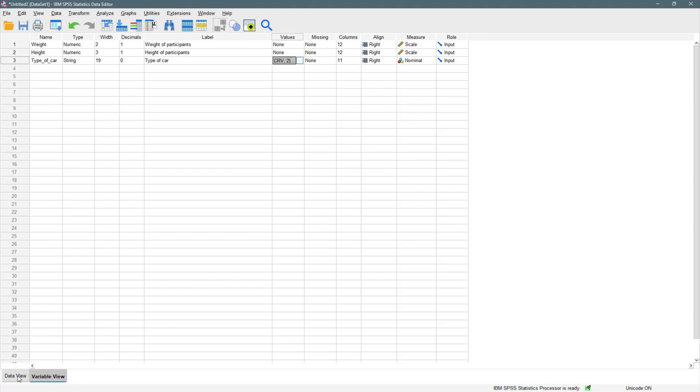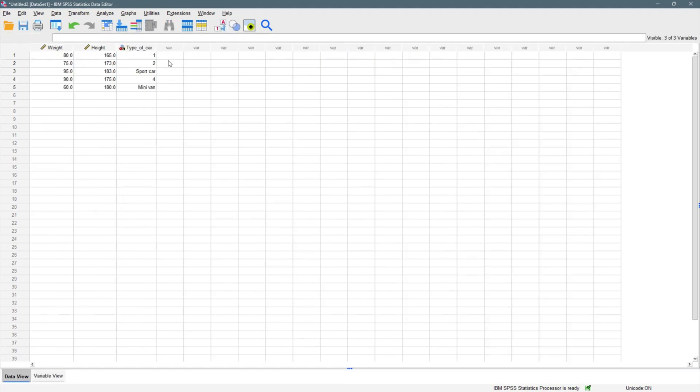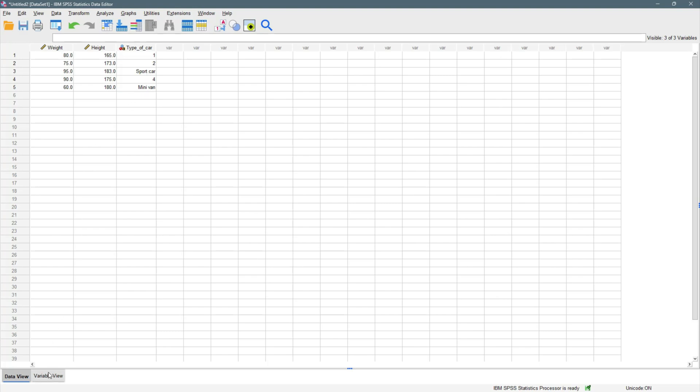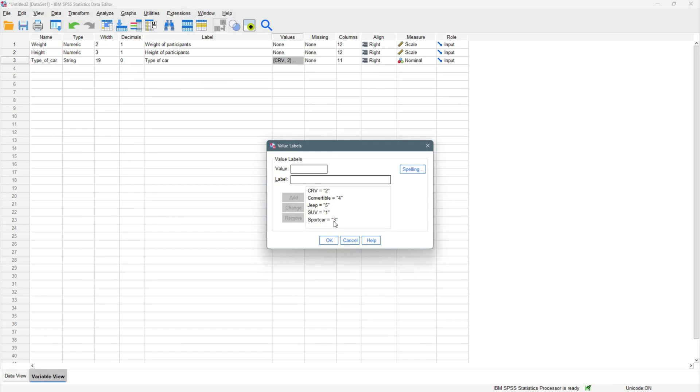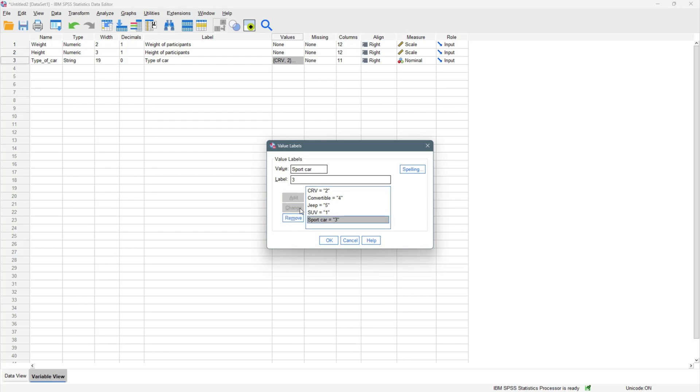Once you come back to your data view, we have sports car. So sports car should be three. Let's come back here again. Sports car. Let's put a space right here. So we change it. We change that. And let's click on OK.